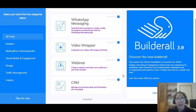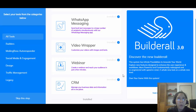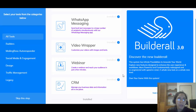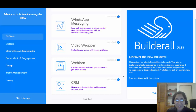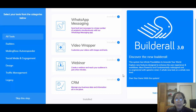They also have WhatsApp messaging. In Latin America and Europe, WhatsApp is really big, so if you have customers there you're able to send full text messages to a large number of WhatsApp users.